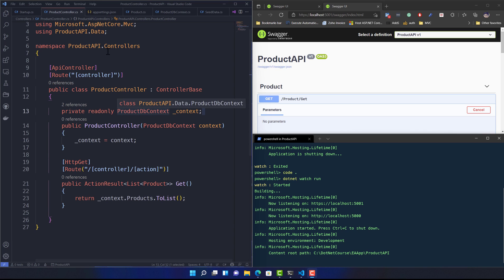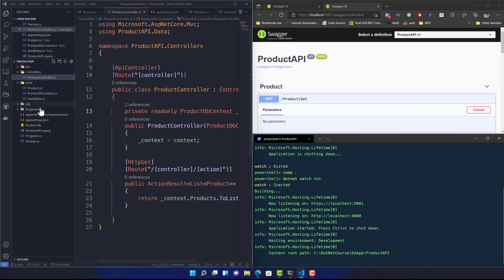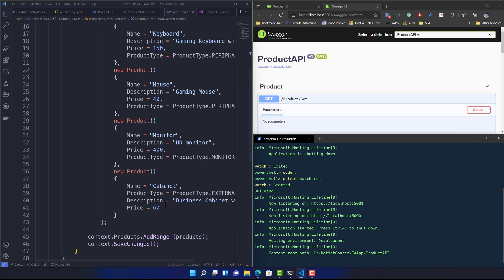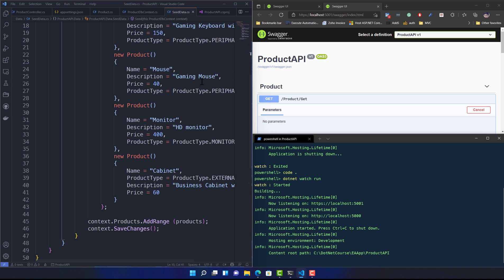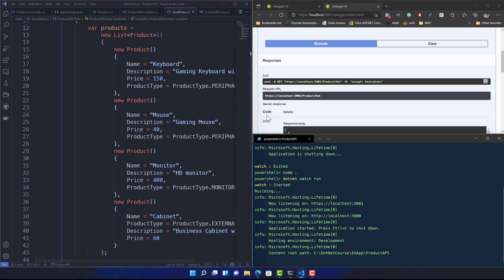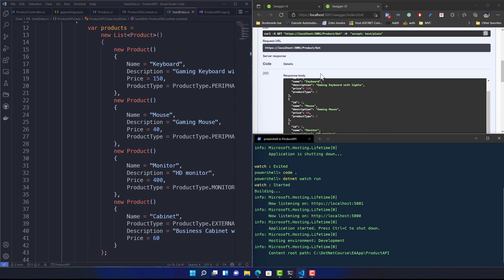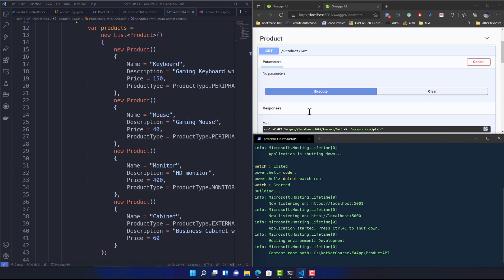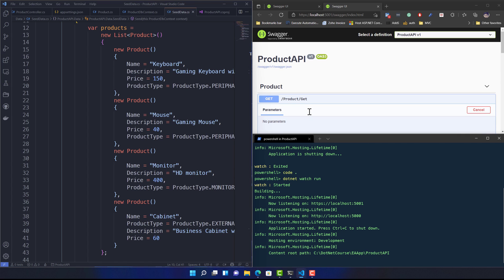In the last video we tried creating the controller and accessed the data from the seed data method that we created. Everything is working fine and we could get the same seed data that we injected in our API, which is cool.